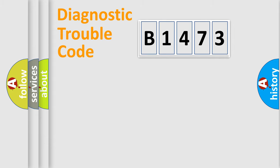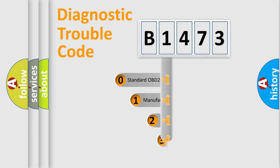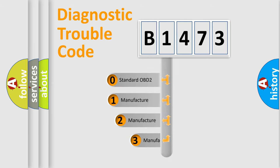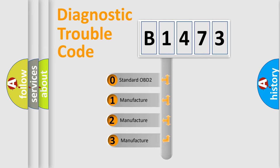Powertrain, Body, Chassis, Network. This distribution is defined in the first character code.